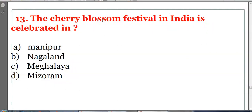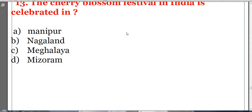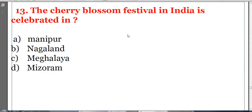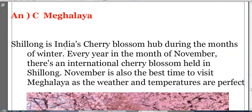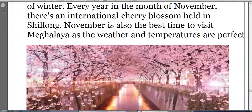The cherry blossom festival in India is celebrated in which state? Options: Manipur, Nagaland, Meghalaya, or Mizoram. The answer is C, Meghalaya. Shillong is the Indian cherry blossom hub, and the festival is celebrated every year in the month of November in Meghalaya.